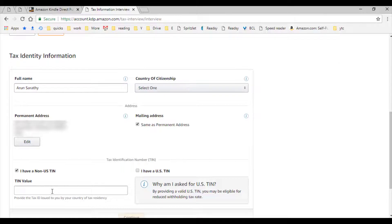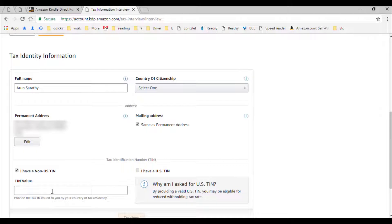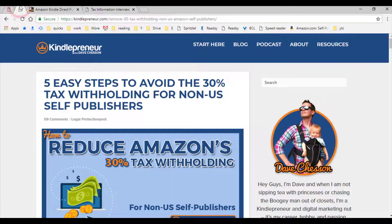Entering this information will be helpful to reduce your withholding rate from 30% to 15% for Indian authors. And for some other countries, this 30% can be fully reduced. Additionally, if you can obtain a valid EIN or ITIN, that can further help in reducing the tax rate completely. I have not done this, so please consult this blog article from Kindlepreneur, which can help you in that direction.